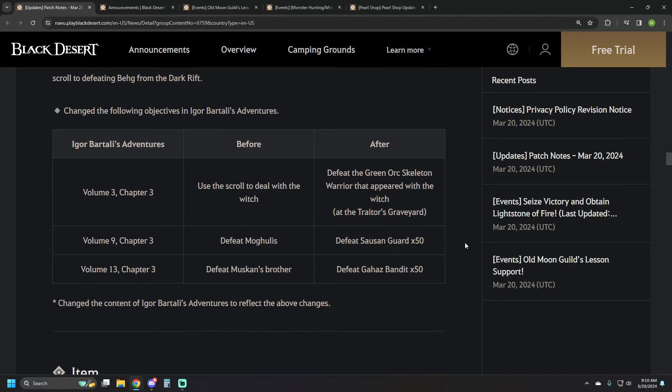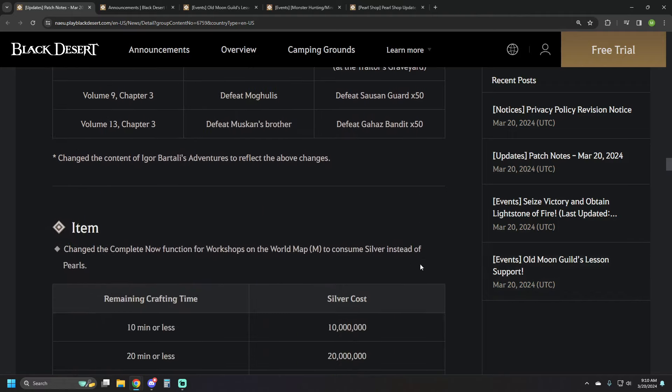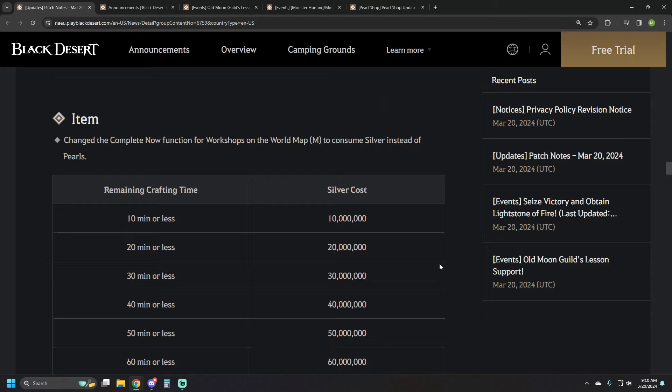Changed a couple of updates on Igor Bartali's adventures, just making them a little bit easier. Instead of defeating Mogulist's brother, we're using a scroll to deal with the witch. You're just going to kill a green orc skeleton that spawns with the witch, some saucins or some bandits, respectively, on those.